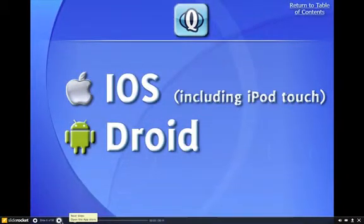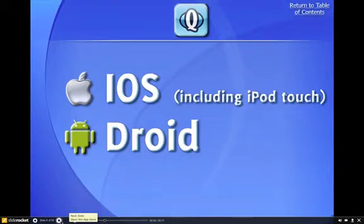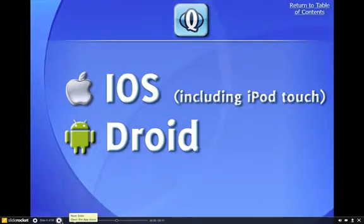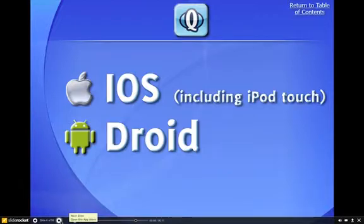Destiny Quest is available for iOS devices, Apple products including the iPod Touch, iPad, and iPhone. It's also available for Droid.